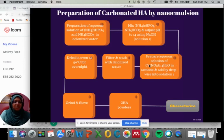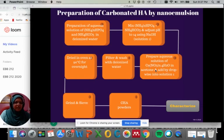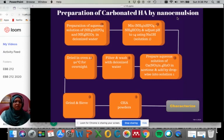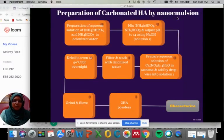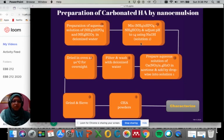Then prepare solution two, consisting of calcium nitrate tetrahydrate in acetone, because calcium nitrate tetrahydrate disperses better in acetone compared to deionized water, and we need one alcohol-based source to create the emulsion. Then slowly drop the calcium nitrate solution into solution one and continuously stir.